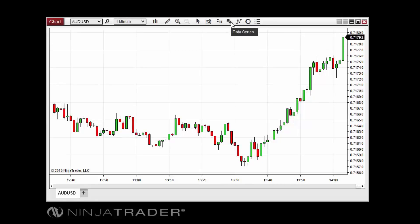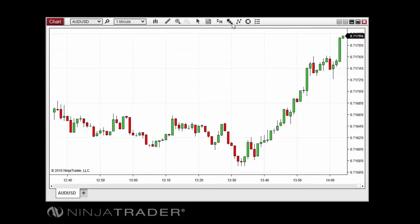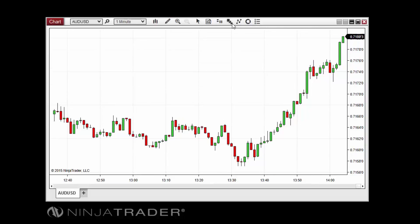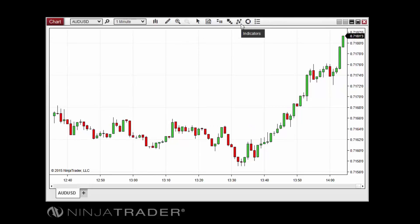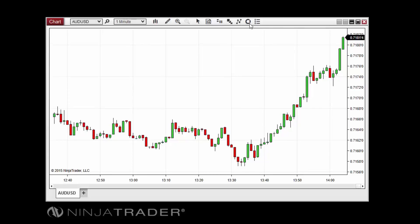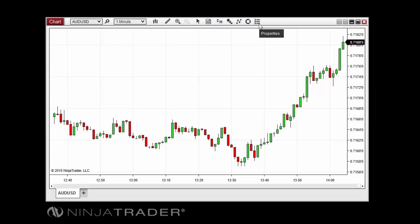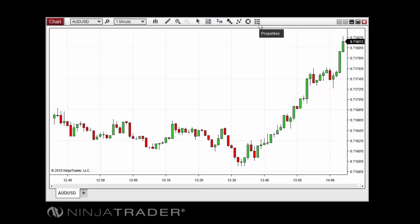The data series menu provides access to add or remove data series from the chart, or change data series properties such as days to load or bar colors. Similarly, the indicators window provides access to add or remove indicators from the chart or change their properties. The strategies menu allows for the management of automated NinjaScript strategies applied to the chart. The properties menu contains a number of properties related to the chart itself.